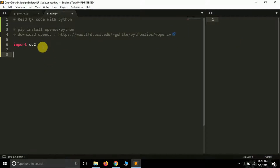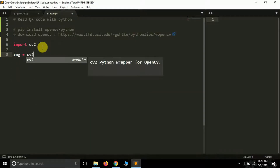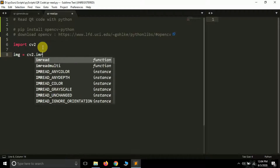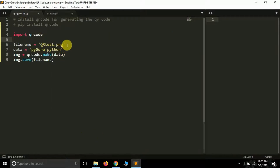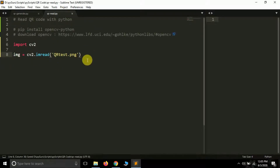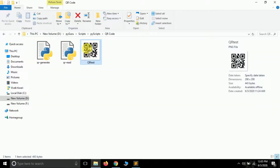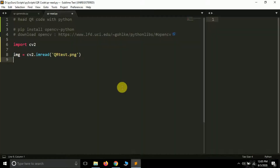The next step is to read the image we want to detect. I'll create a variable called img, and to read an image in OpenCV it's very easy: cv2.imread(). You pass the image filename — the QR code is saved as 'QR test dot png' — so I'll pass that here. This is the same QR code I showed earlier.